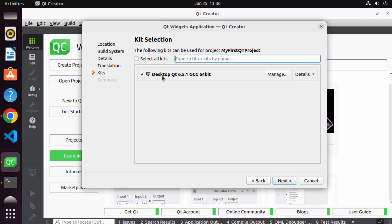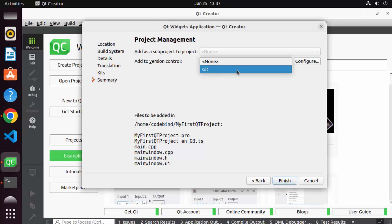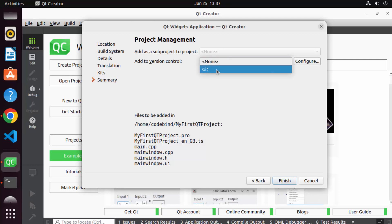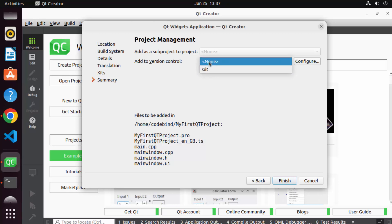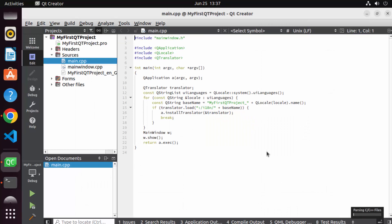Click Next. This will be the development kit — Desktop Qt 6.5.1 at the time of making this video. Click Next. At this window you can choose version control: Git, SVN, or others. If you want to push your code to GitHub or another repository, choose Git. For now I don't want version control, so I'll click None. Click Finish, which will create the project files.